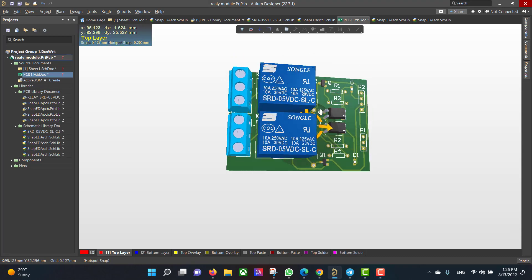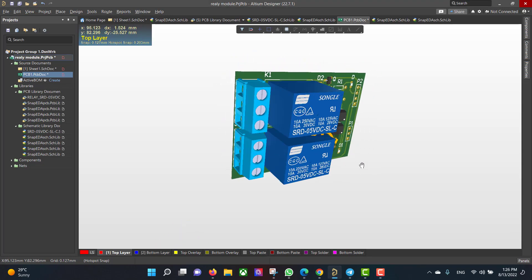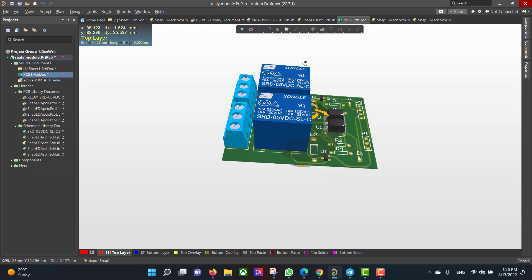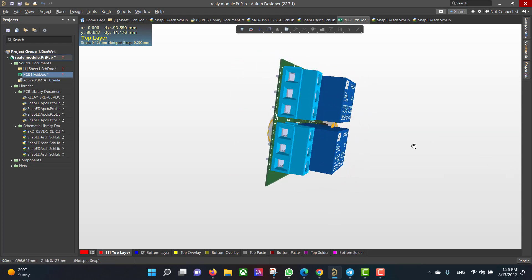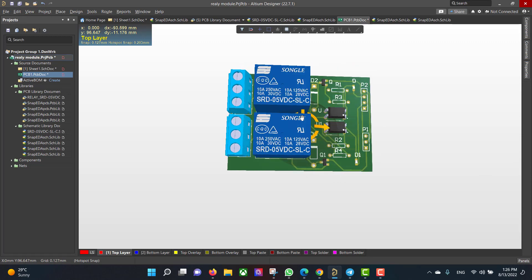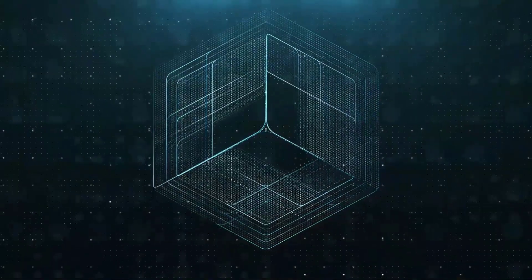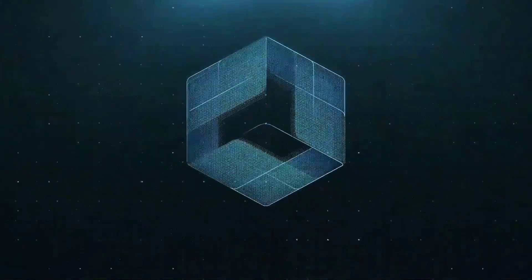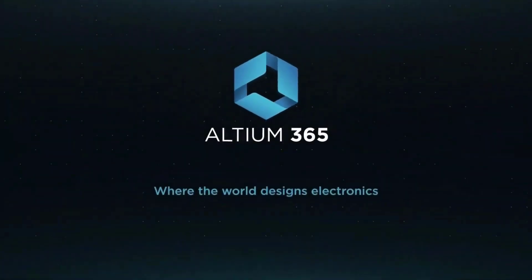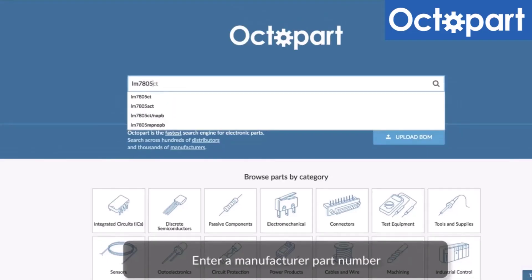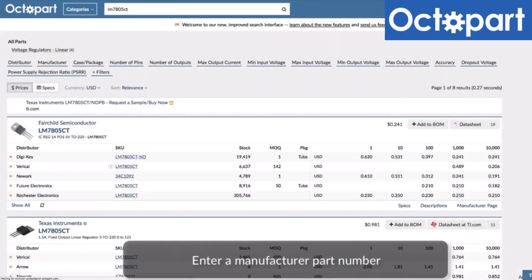Hopefully this video will be useful for you, and thank you for listening. This video is brought to you by Altium 365, where the world designs electronics, and Octopart, the fastest search engine for electronic parts.